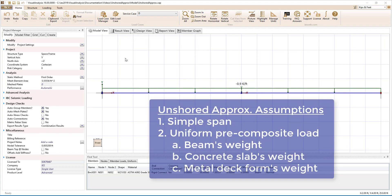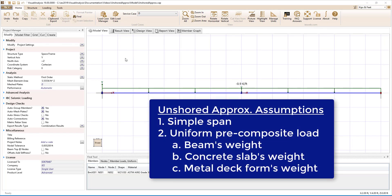For the unshored approximate construction type, the precomposite strength and deflection demands are automatically calculated and checked in Visual Analysis. For these checks, the beam is assumed to have a simple span and is assumed to be loaded uniformly by the self-weight of the beam, the weight of the concrete deck, and the weight of the permanent metal deck form.